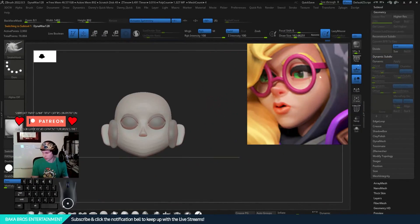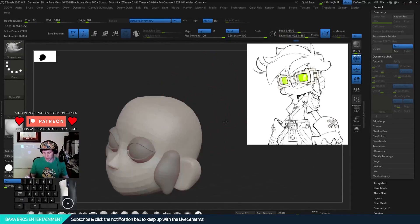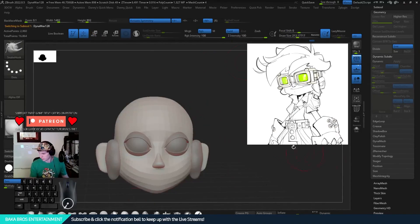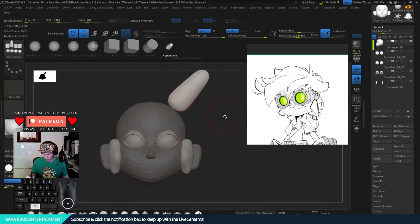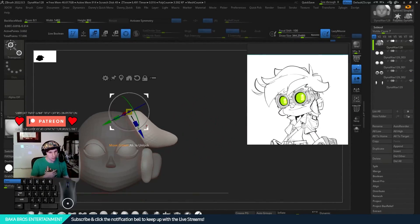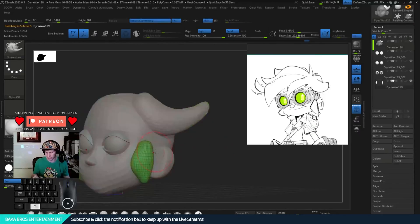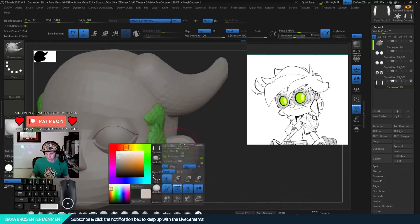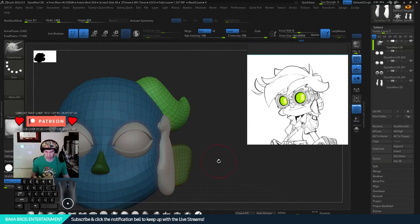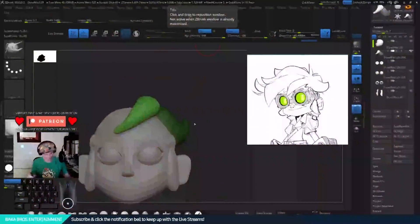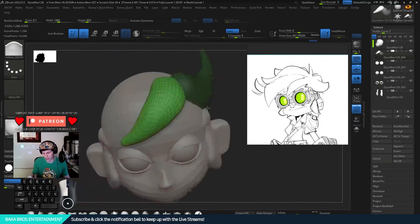I go through this extensively, of course, in the stream, so feel free to watch the stream as well. But yeah, I'm just going over how I'm basically bringing in these appendage tools and these basic spheres and basic shapes and everything.